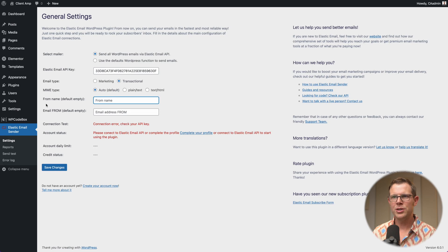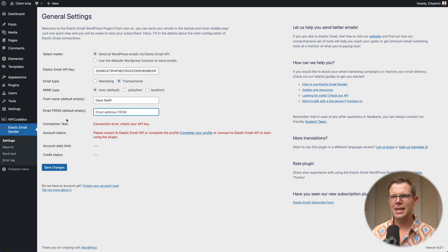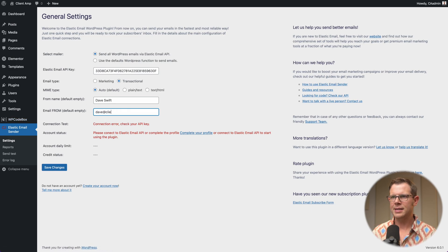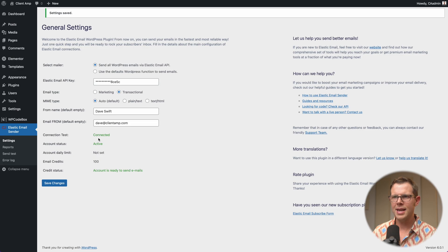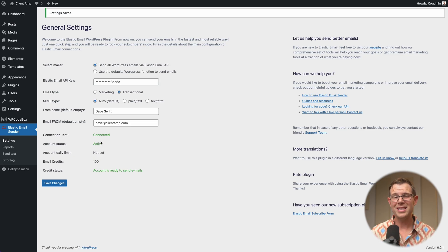Going down to the next step, I'll enter my from name — Dave Swift — and the from email address: dave@clientamp.com. Let's save these changes. The connection test updates and it says 'connected and active' — we are ready to go.